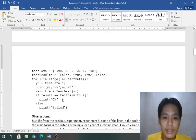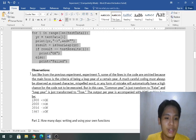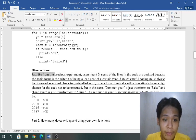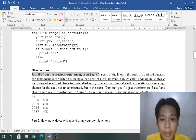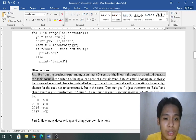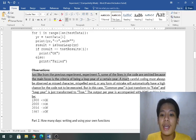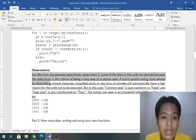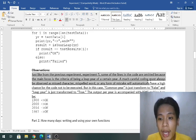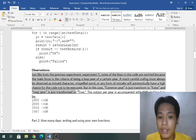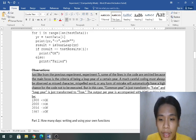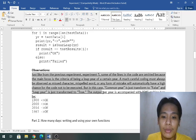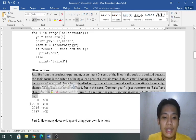1900 okay, 2000 okay, 2016 okay, 1987 okay, so definitely our code was good. Observations: just like from the previous experiment, experiment five, some of the lines in the code are omitted because the main focus is the criteria of being a leap year. A much careful coding must always be observed as a missed character, misspelled word or any form of mistake will automatically have a high chance for the code not to be executed. But in this case, common year is just transformed to false and leap year is just transformed to true. The output per year is accompanied with okay.